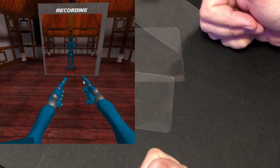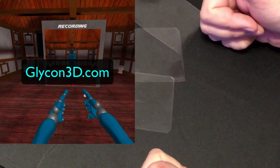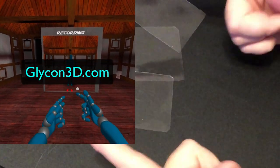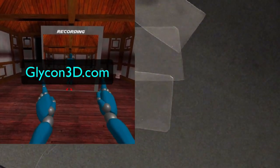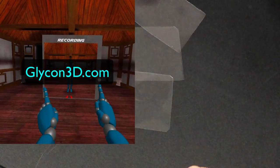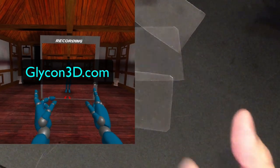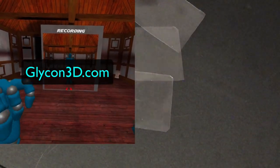Good luck, and I will see you guys later. Glycon3d.com is where to go.